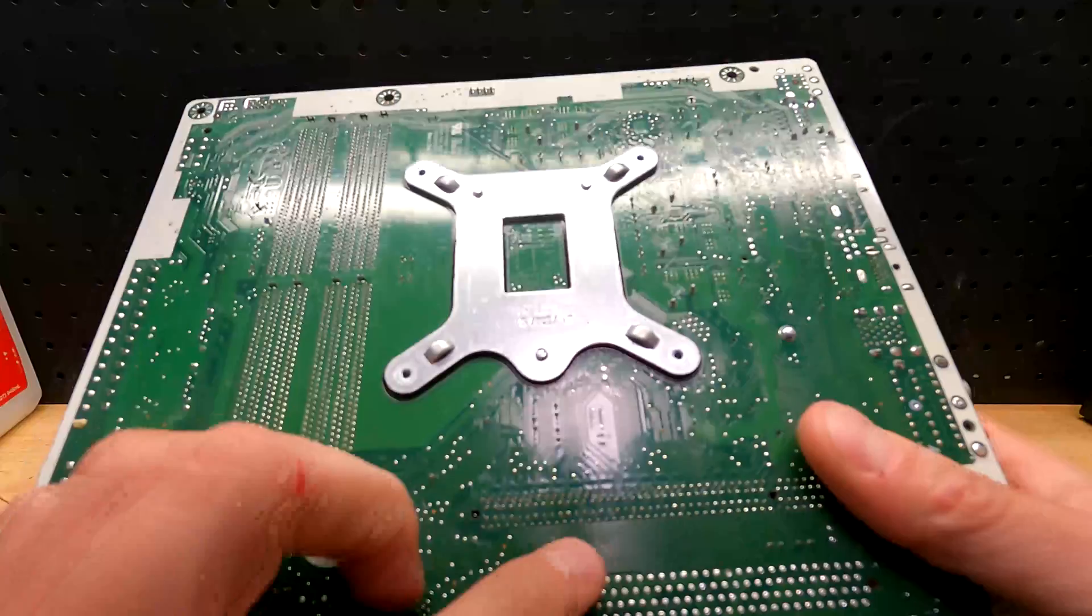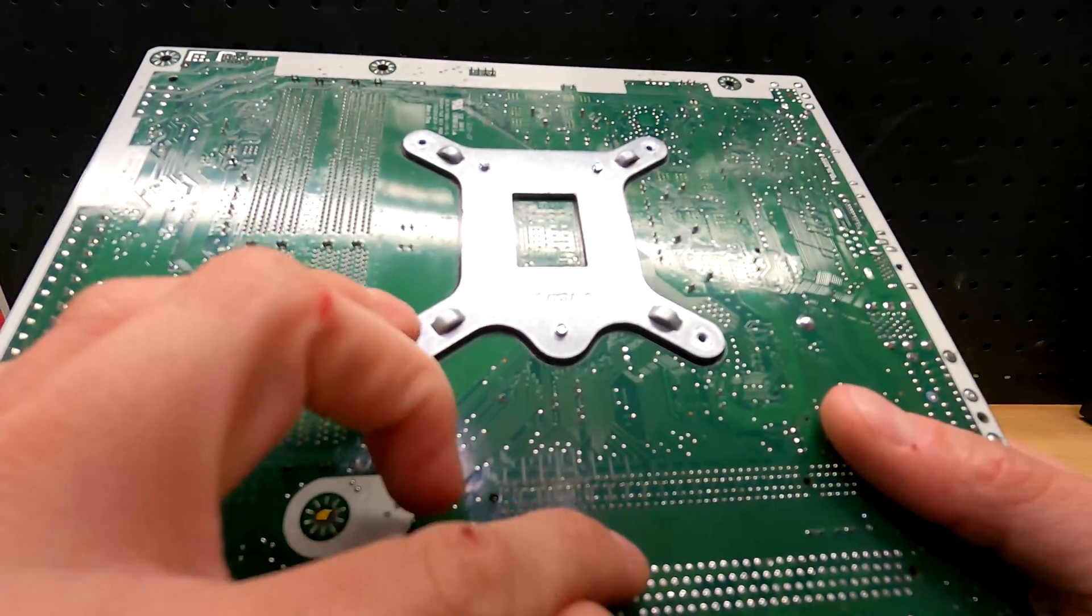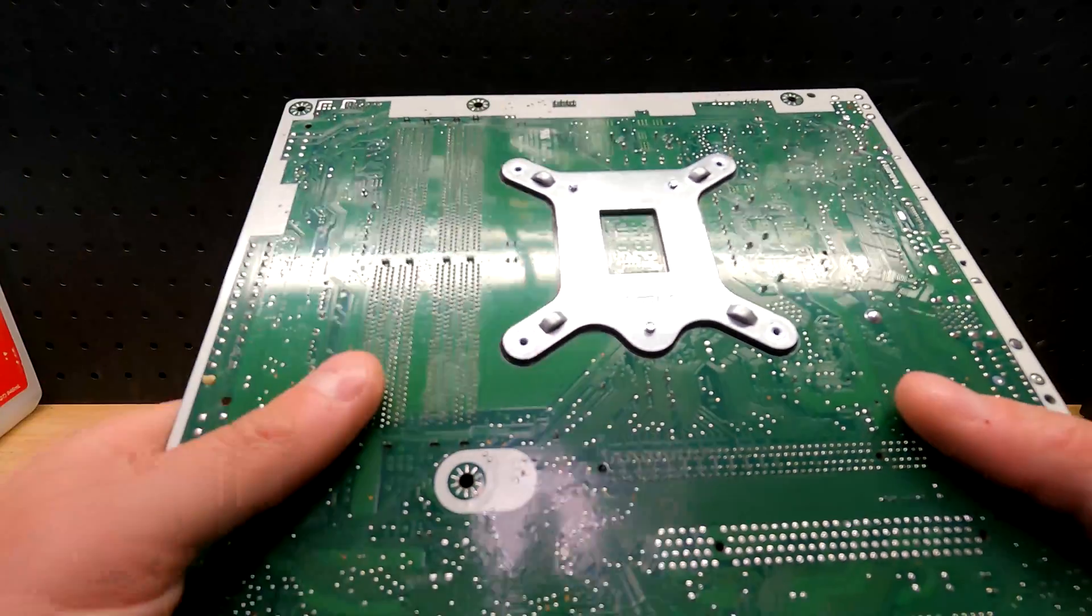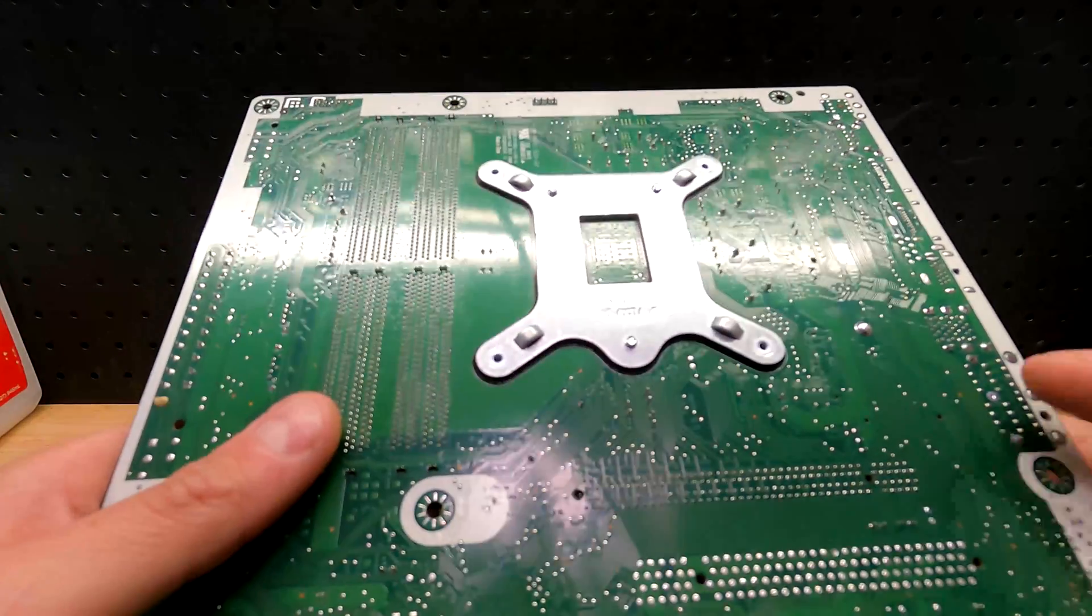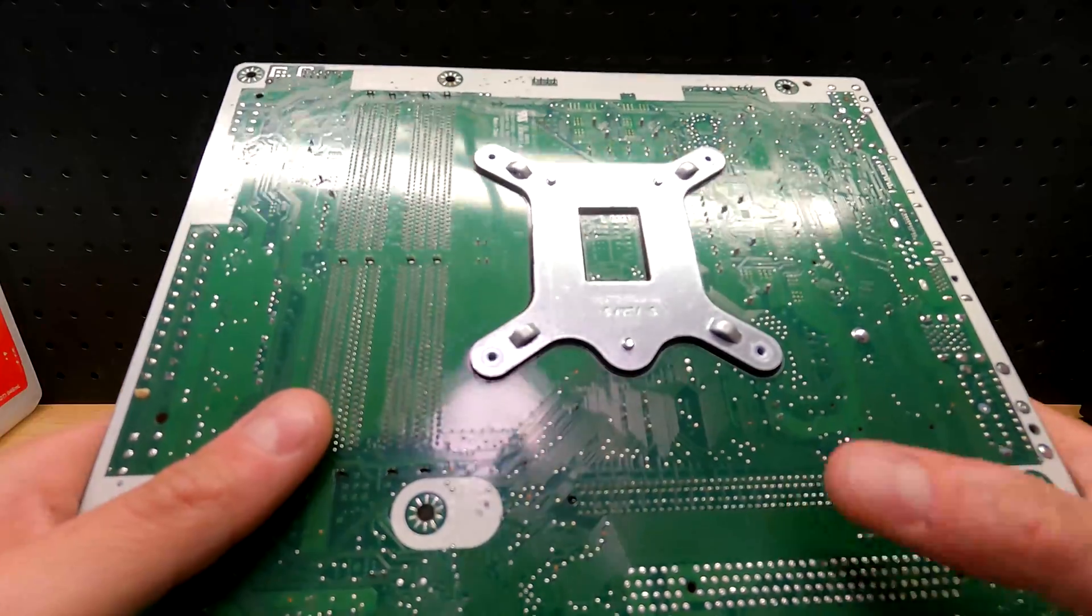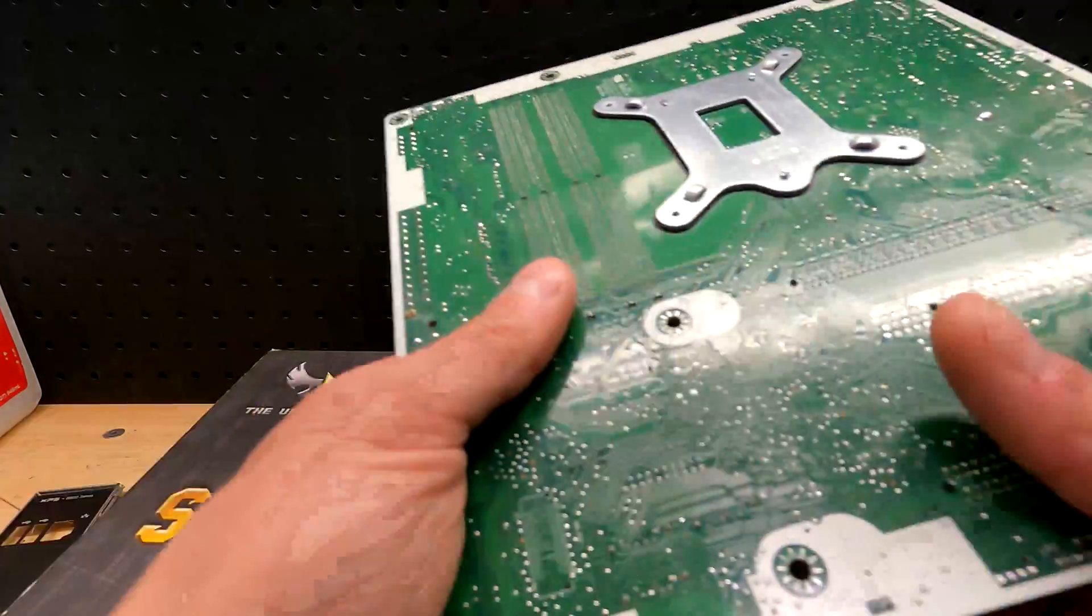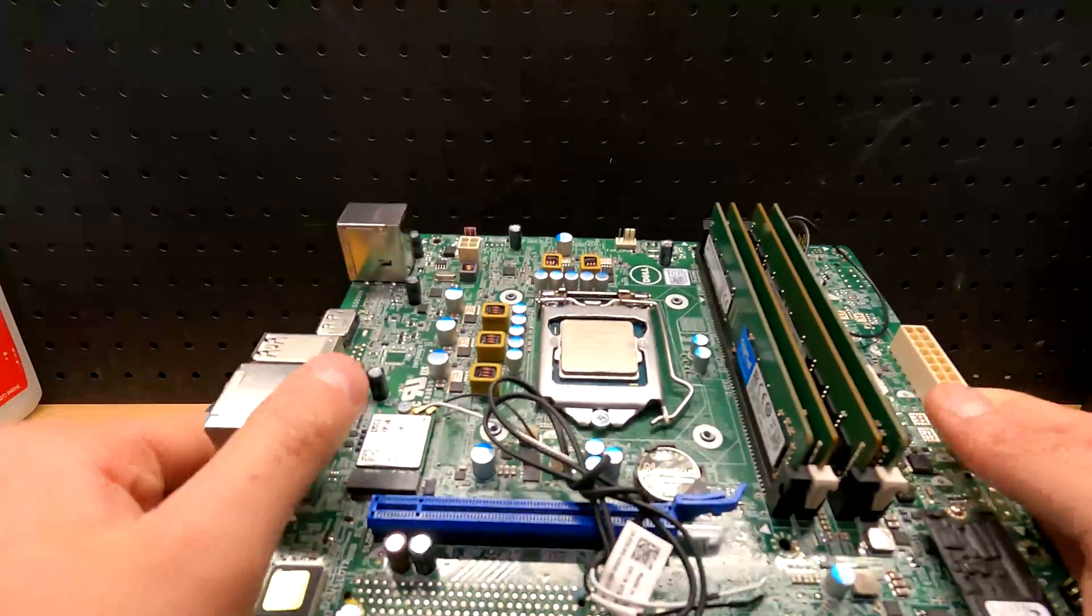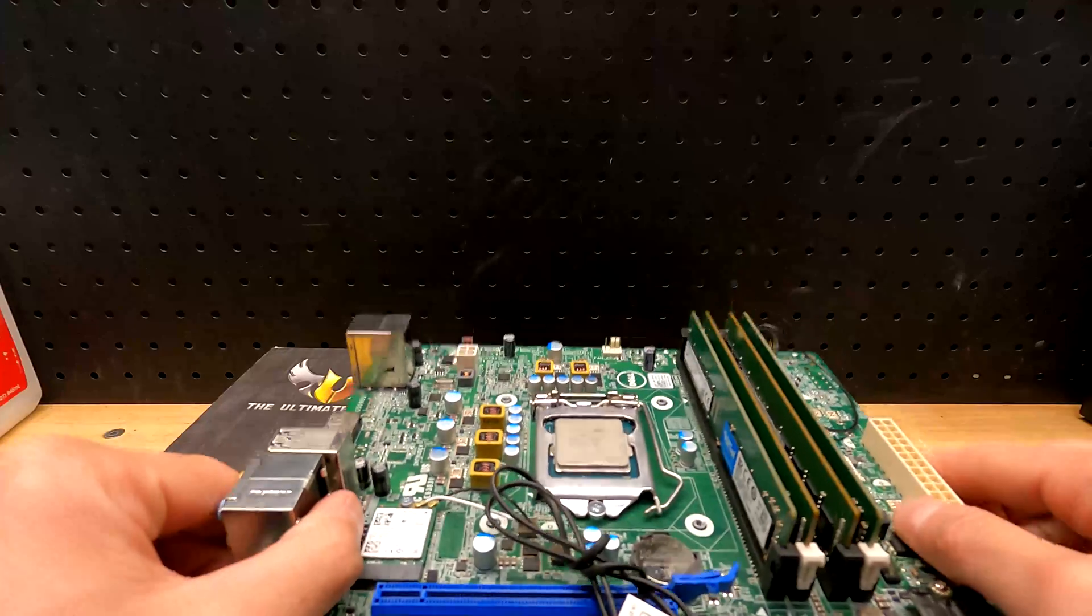Typically these little traces right over here, if you see a break or a scratch in them, those are the ones that you need to be concerned. I've actually scratched these and totaled a motherboard on accident. Outside of that I don't see anything too concerning.